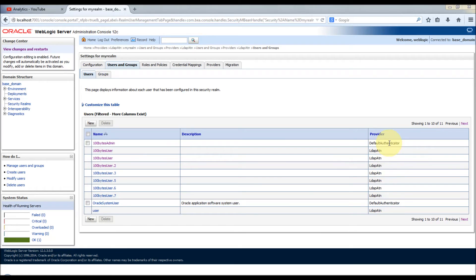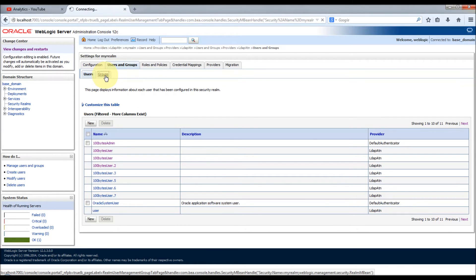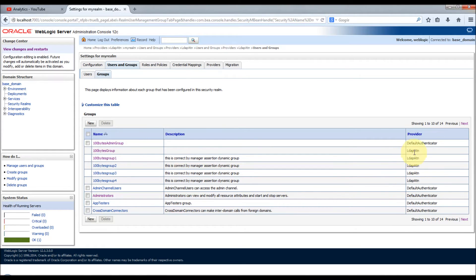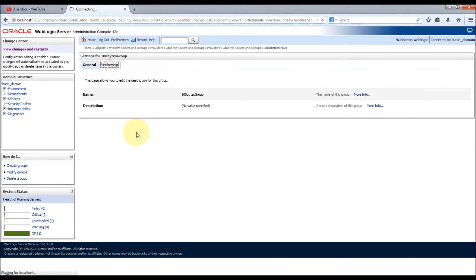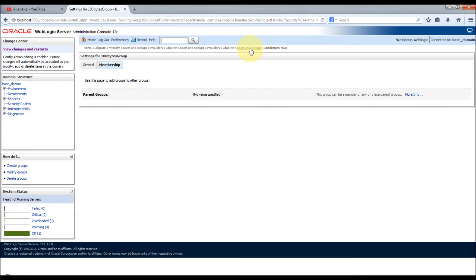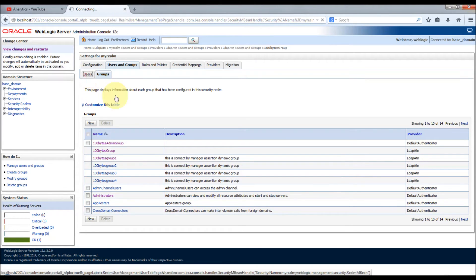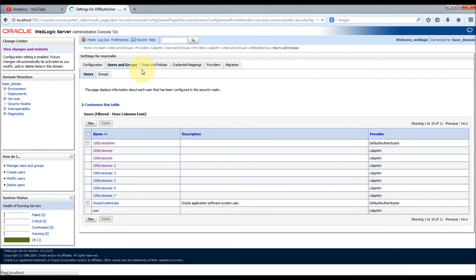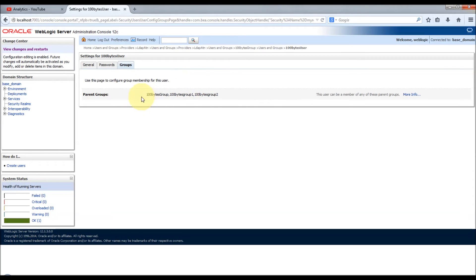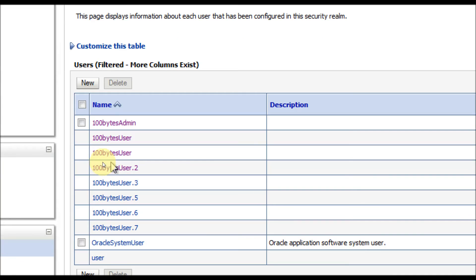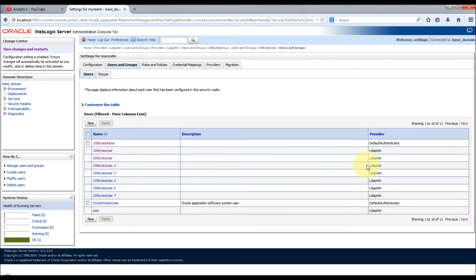In our case we configured LDAP ATN in addition to the default authenticator, so it is listing all the users. Groups are also viewable from this tab. You can see the LDAP ATN groups and group memberships - if a user is part of any groups, you can see that here. You can see that the 100bytes user is part of these three groups. All these things are pulled from the external LDAP. Note that there is no option to delete or edit this user when it is configured via an LDAP authenticator provider.